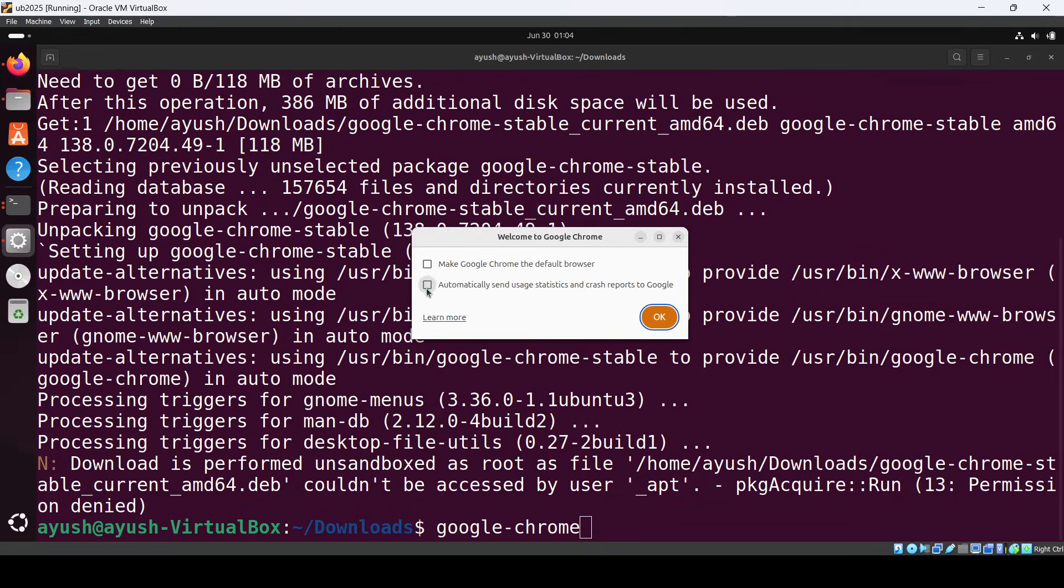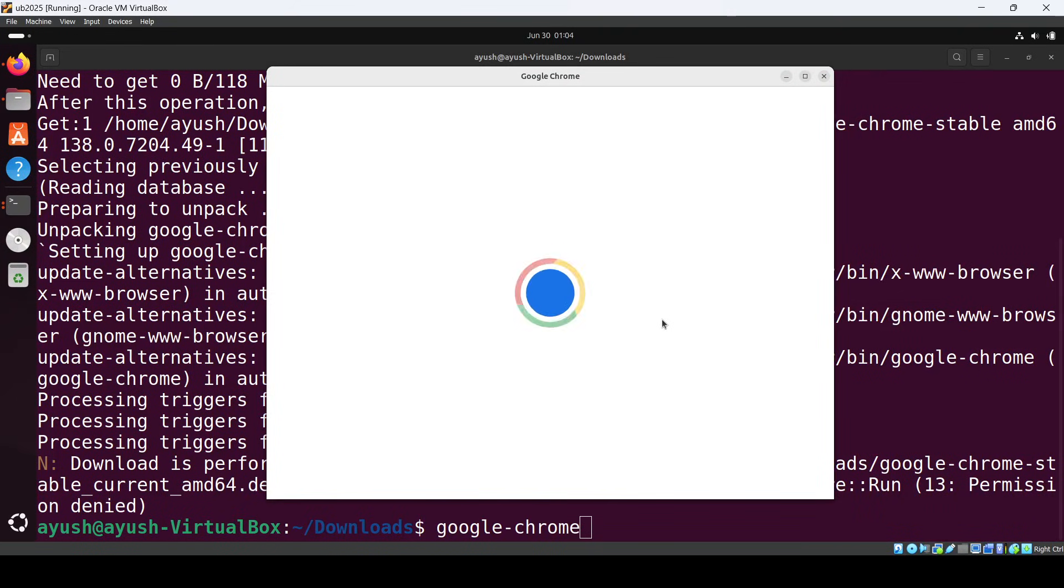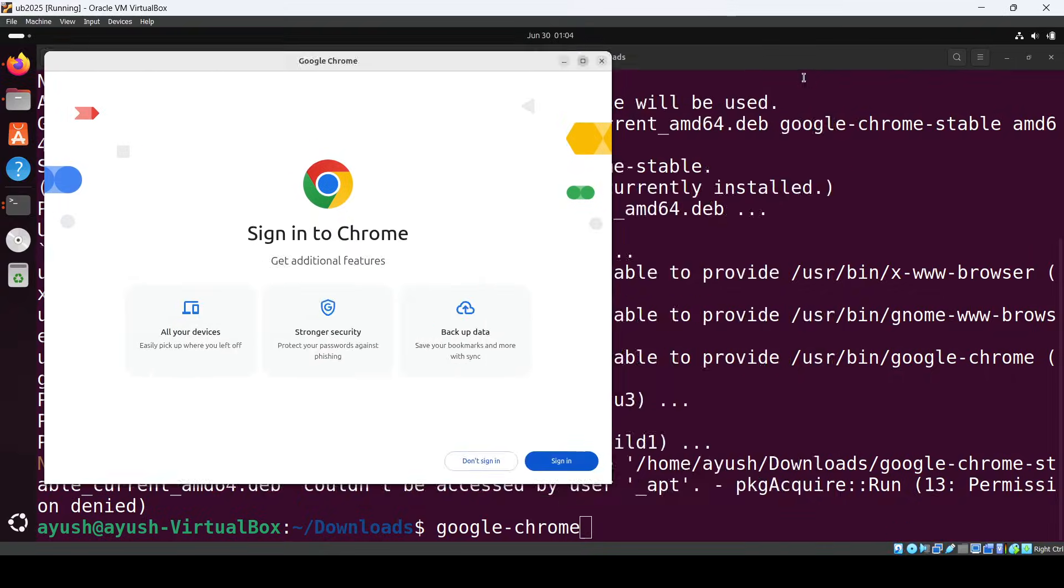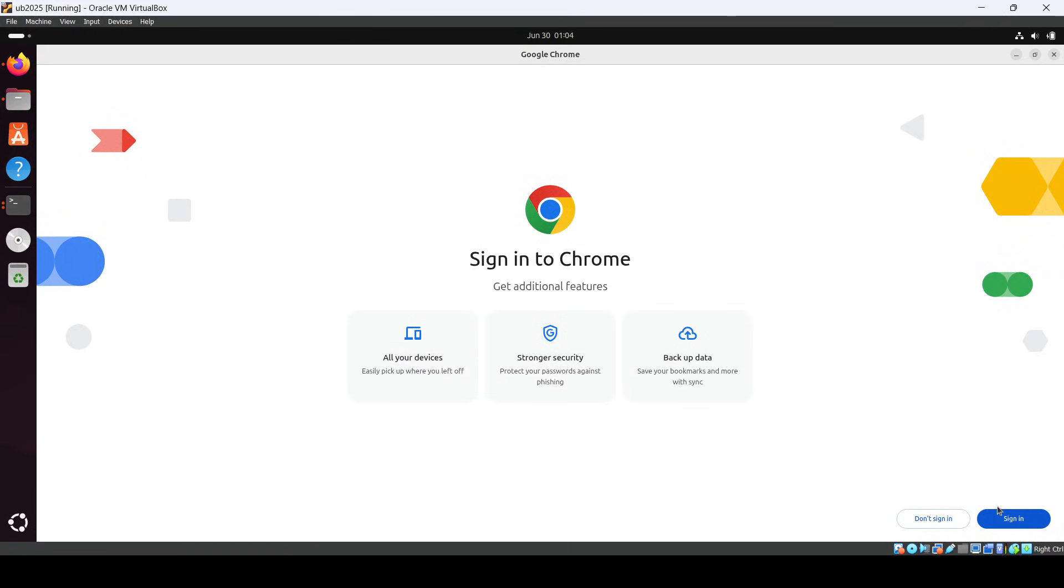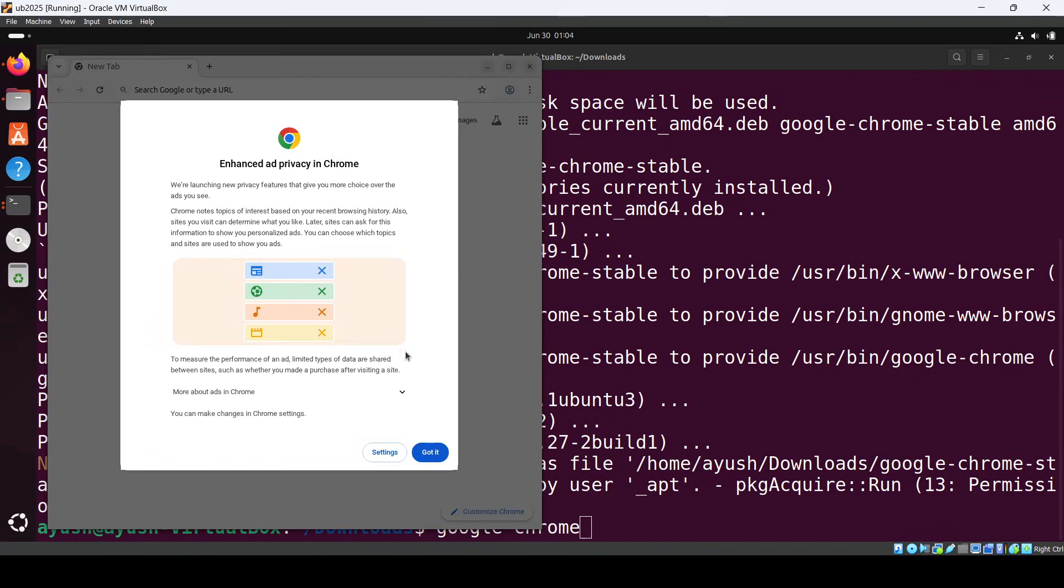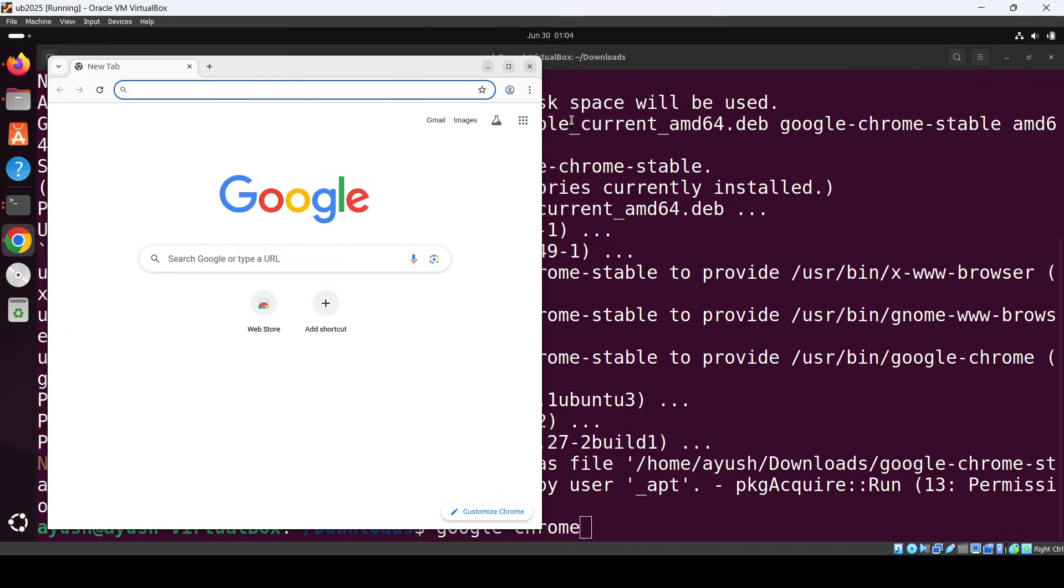I don't want to make it default for now, just click OK. Here you can see Google Chrome is running. Now you can sign in and use it on your Ubuntu system.